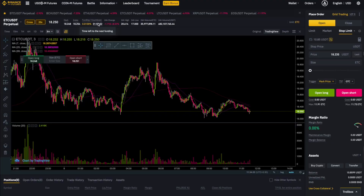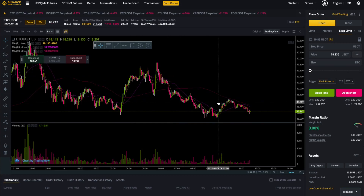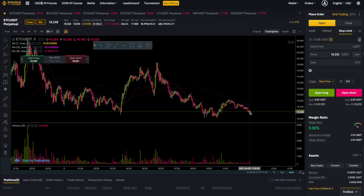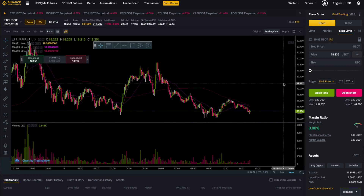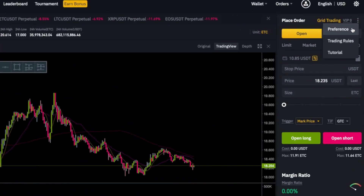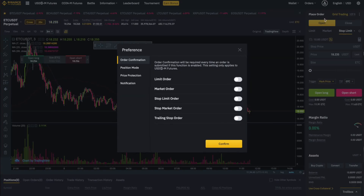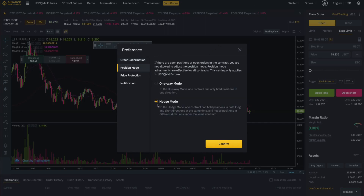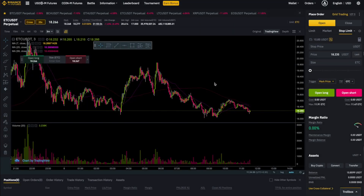If you are both a day trader and a swing trader, it may happen that sometimes you are long on some pair but you also want to go short with some day trades. You may not be able to do it with the normal mode, so for that click on the three dots over here, go to preference, go to the position mode and click on hedge mode. By doing this you can now go both long and short on the same pair whenever you want.